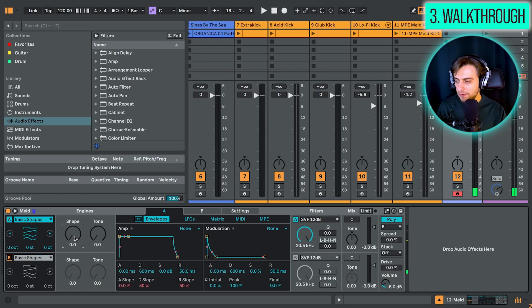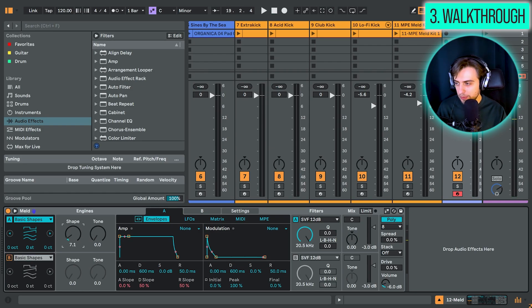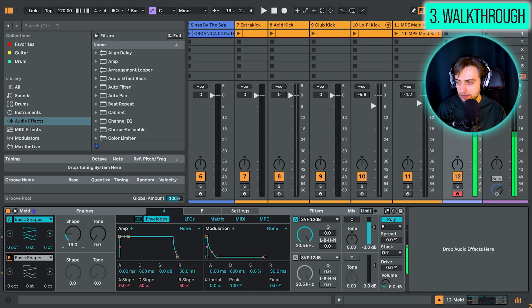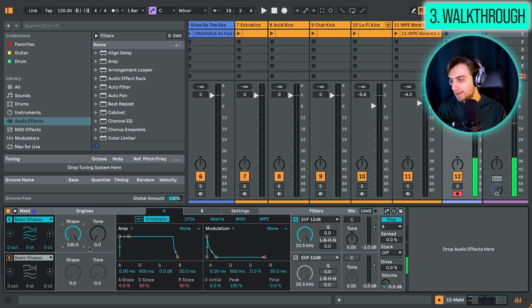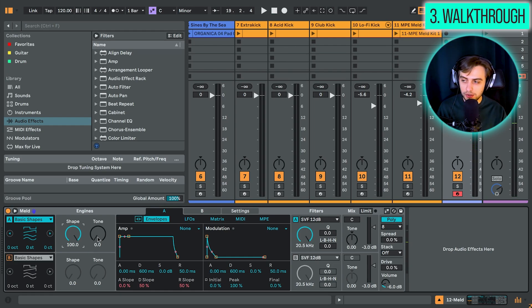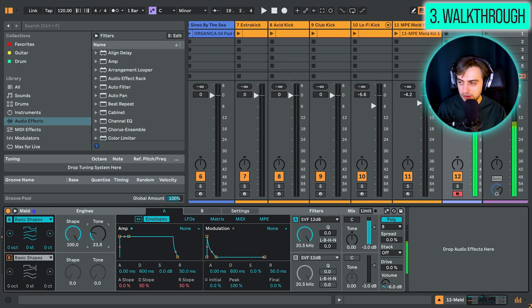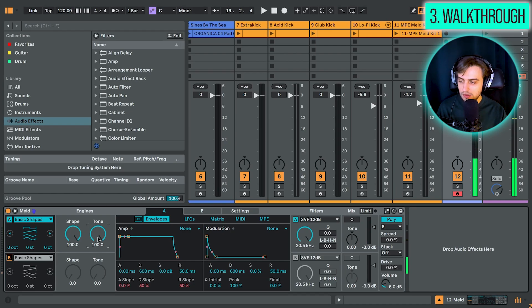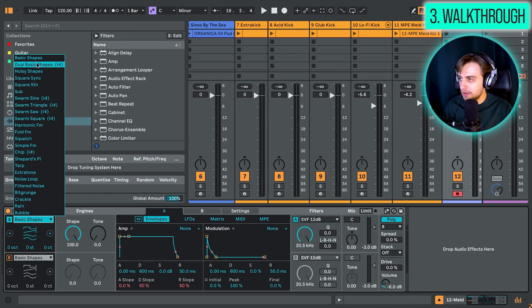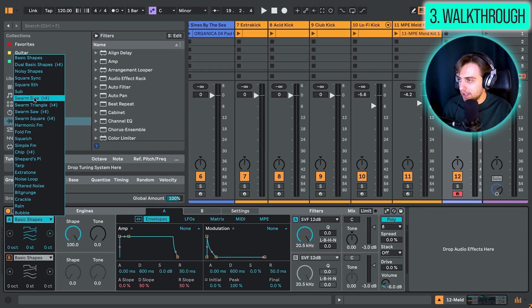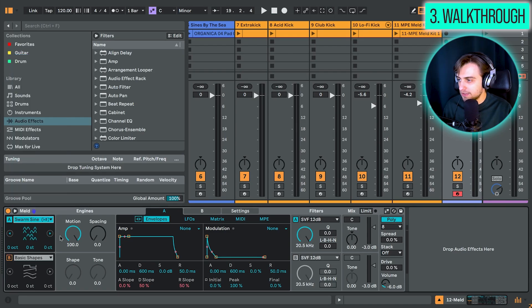So first of all, we have a sine wave here. And then when we move the shape macro, it turns into a triangle, just like a wavetable. And we have a saw. And we have a square at the end. And then we can also use the tone option, which basically acts like a pulse width control.